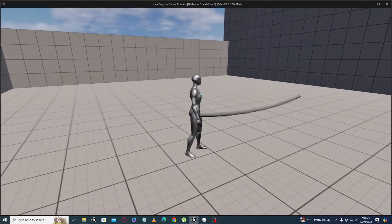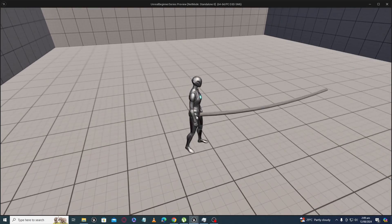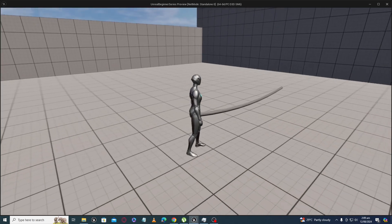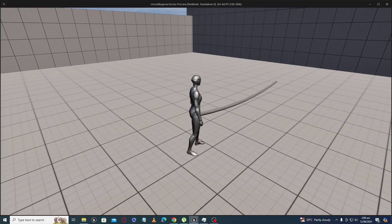This is the core concept we are going to apply in our grappling hook tutorial. I think you now have the basic understanding of how it will actually work. In the next part, we will do a line trace — wherever it hits, we will get a location and move the cable from the origin position to that impact point.